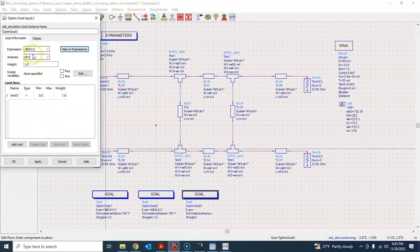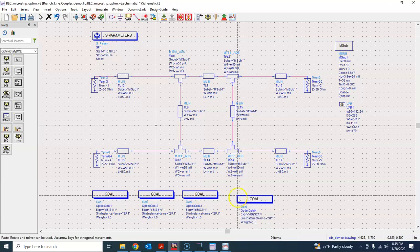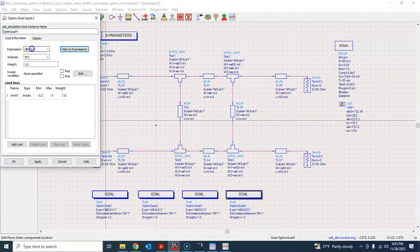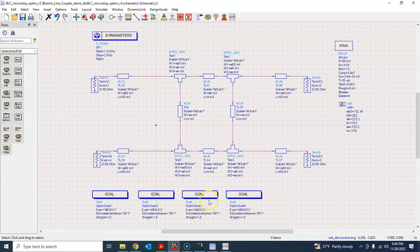For S21 the goal is: inside, minus 3.2 to minus 3. I copy that and set S31 similarly — not more than 3.1 — to get a better and more symmetrical result within that bandwidth, though it may not always be achievable. Note that you need not define all four S-parameters since they are related by the unitary condition, but we are using a brute force approach here.